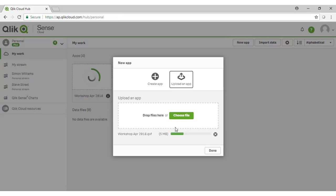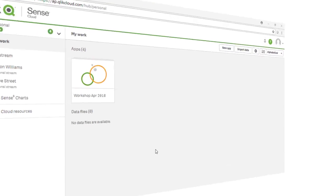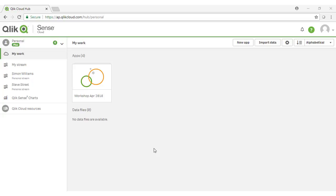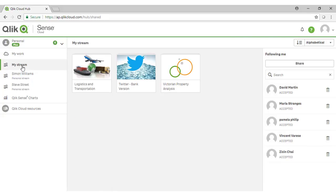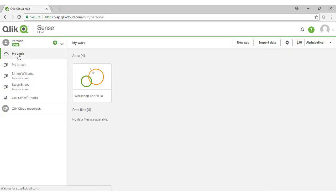Depending on the speed of your internet connection, this may take a moment or two. Our application has now uploaded to the My Work folder. My Work is where all applications that you have built but not yet shared with other users will be located.